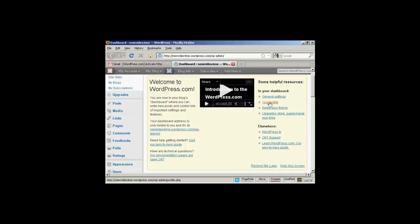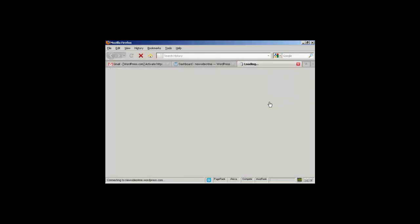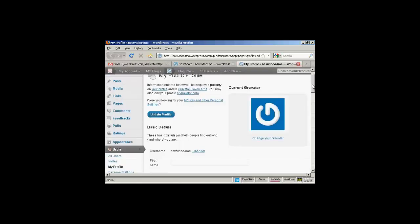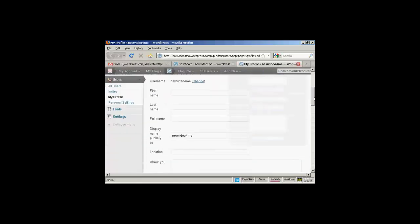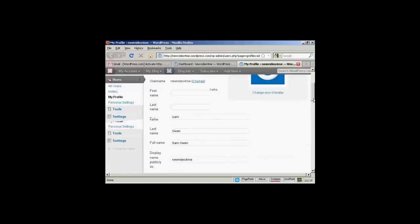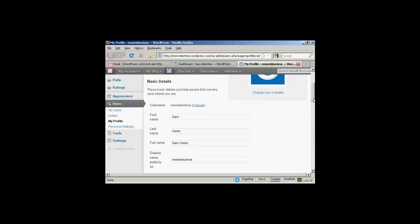For example, my profile. I can put in my first name, last name and how it's going to be displayed. So let's just do that. And there we go. There's some information.